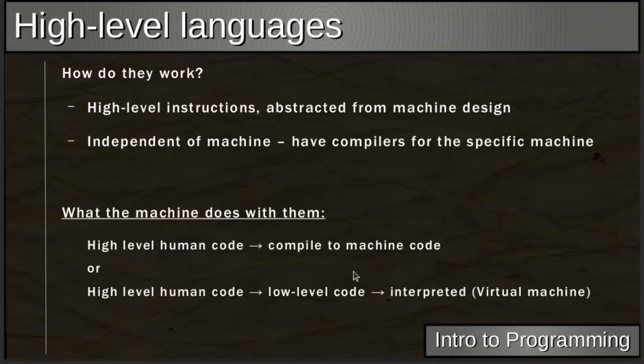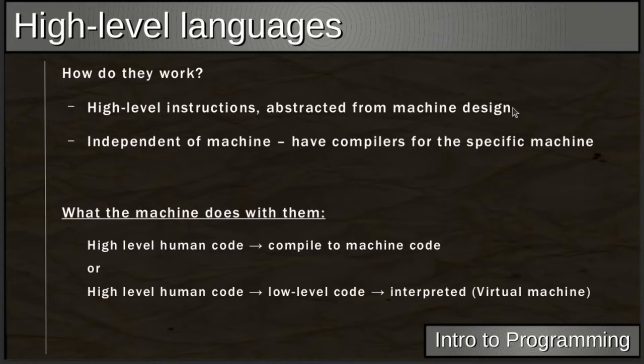High-level languages use instructions closer to how we naturally communicate. Instead of saying 'move into the variable the value 10,' you just say 'a = 11.' That's a much simpler, more human way of communicating. High-level instructions are highly abstracted from the machine design, making them much closer to how we think.